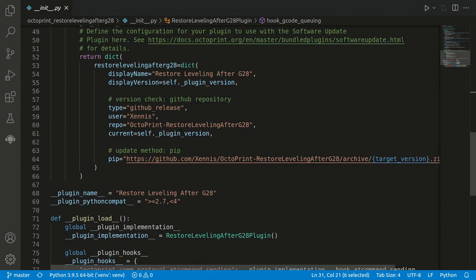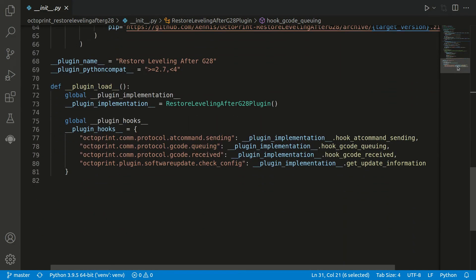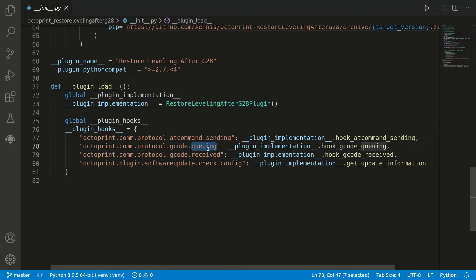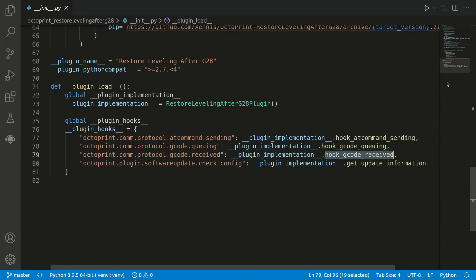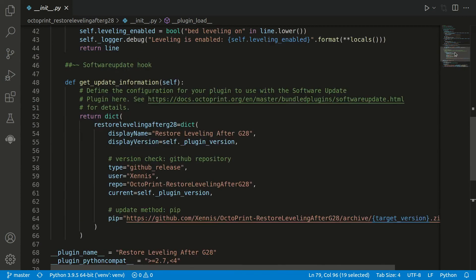If we go back again to our hooks, we can see here we have the same G-code but instead of queuing we have received. This is called each time we receive some output from a command which is executed. And here again we have registered our own function.